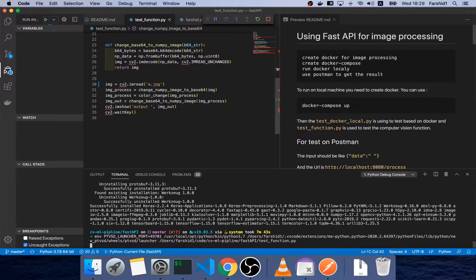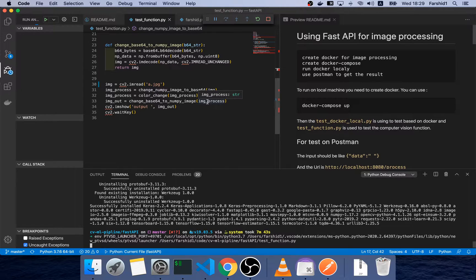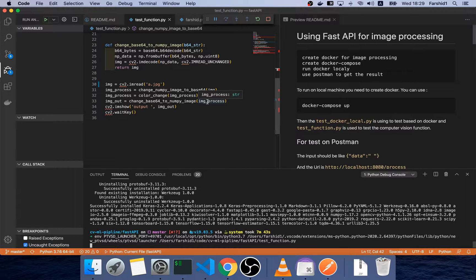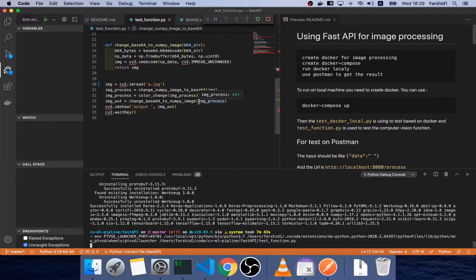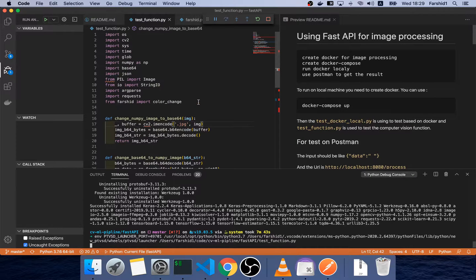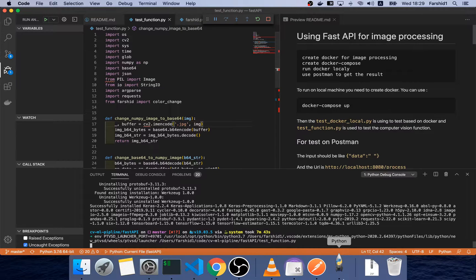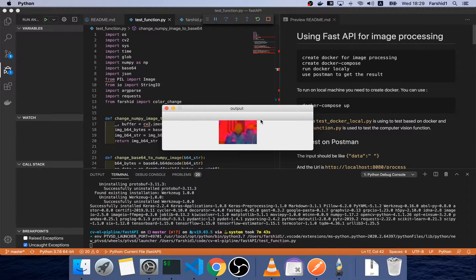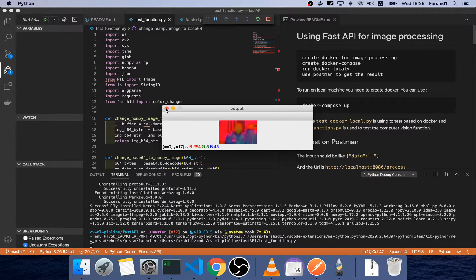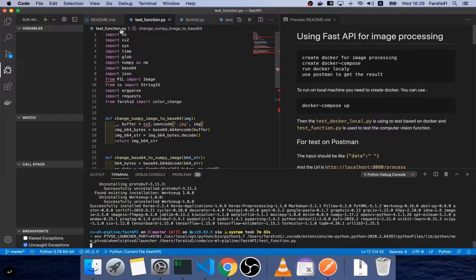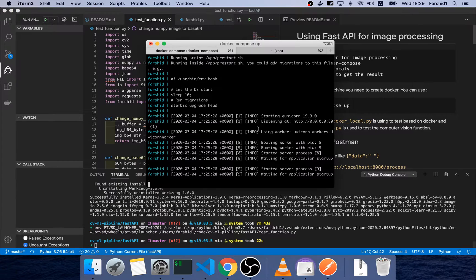Okay, this function changes the image color. As you can see, this is the HSV image. Now our Docker is running and built, so we can test it on the Docker.